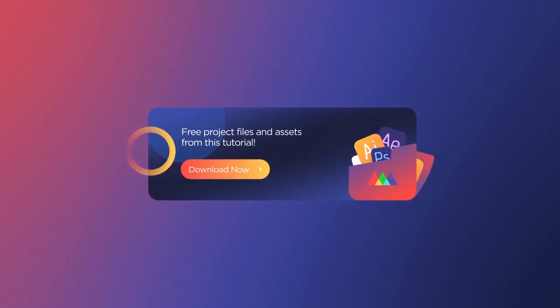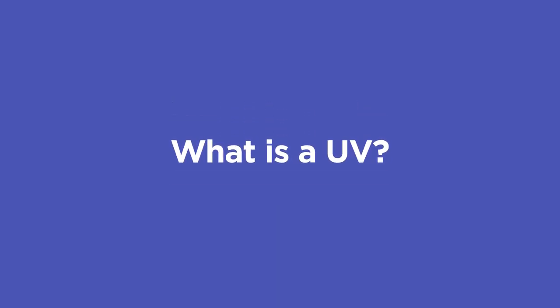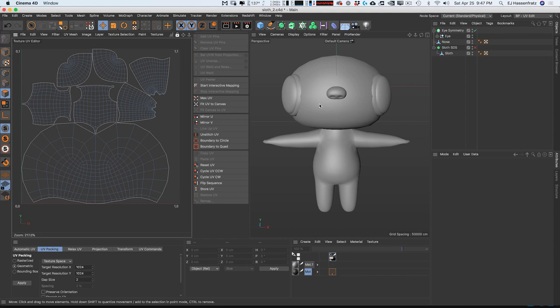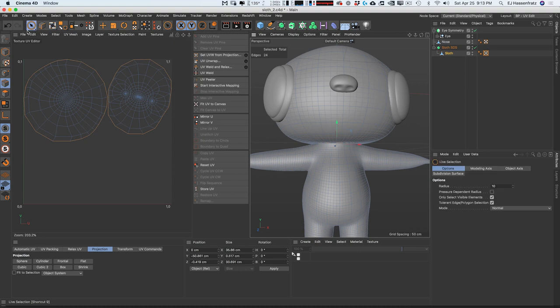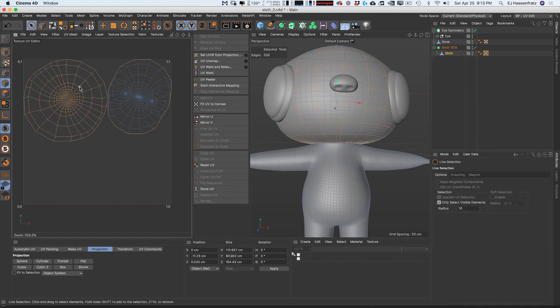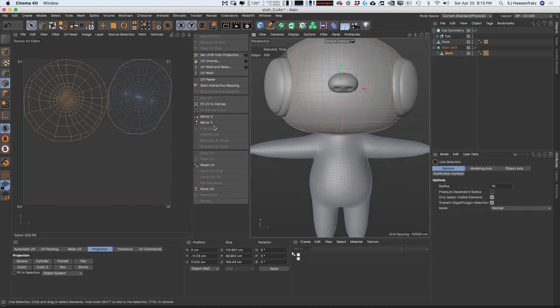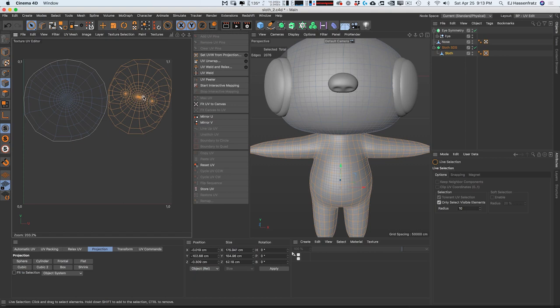If you want to follow along with me, be sure to download the free project files in the video description below. UVs are the names of the horizontal and vertical axes of a plane, since XYZ is already used for coordinates in 3D space. UV unwrapping is the process of flattening out a 3D model into a 2D representation for texturing.